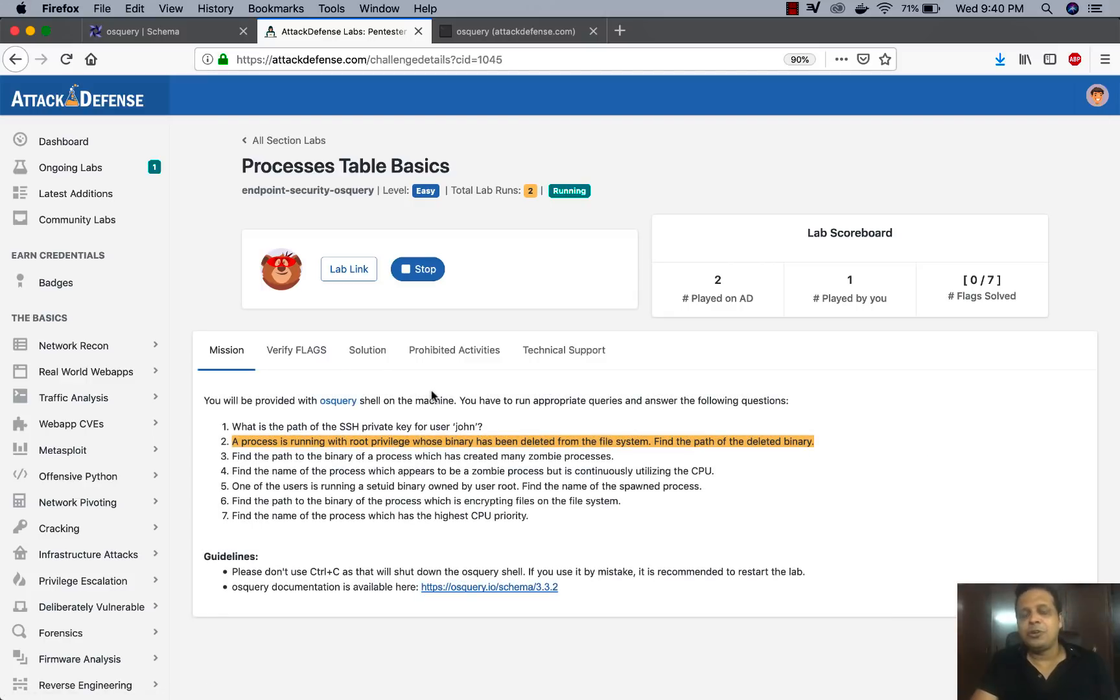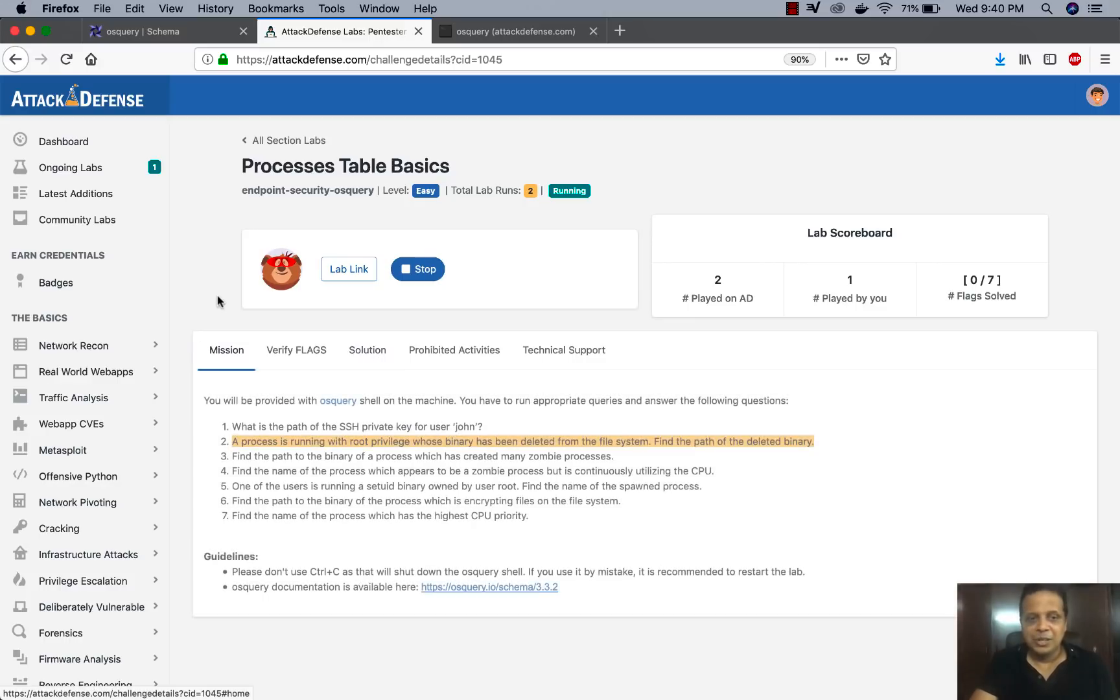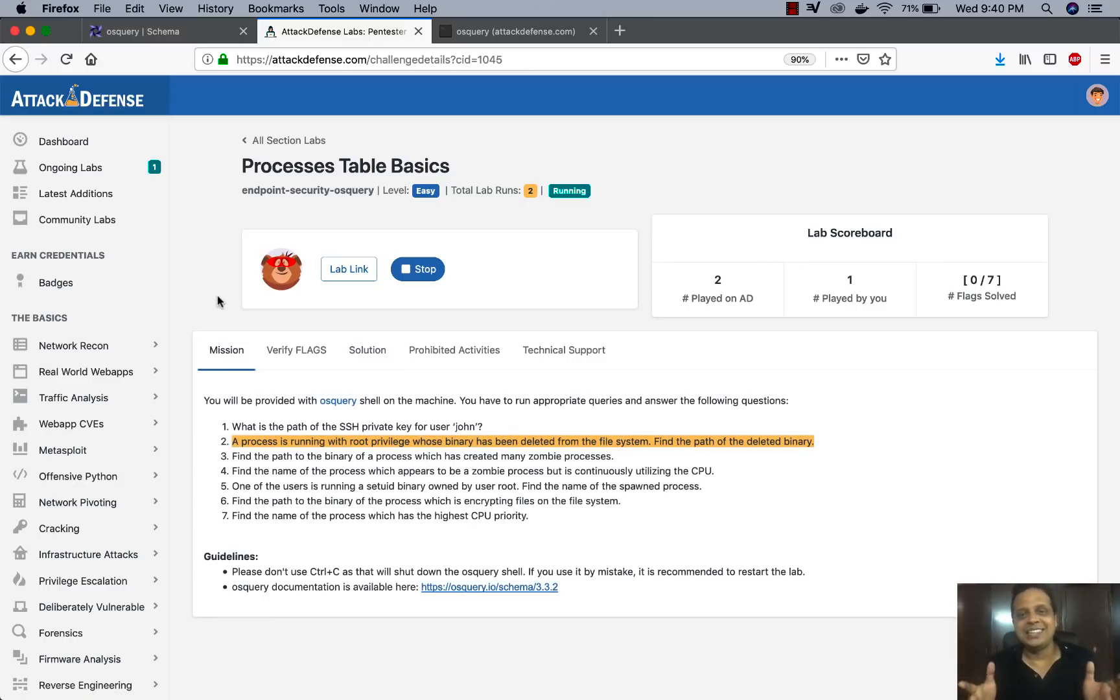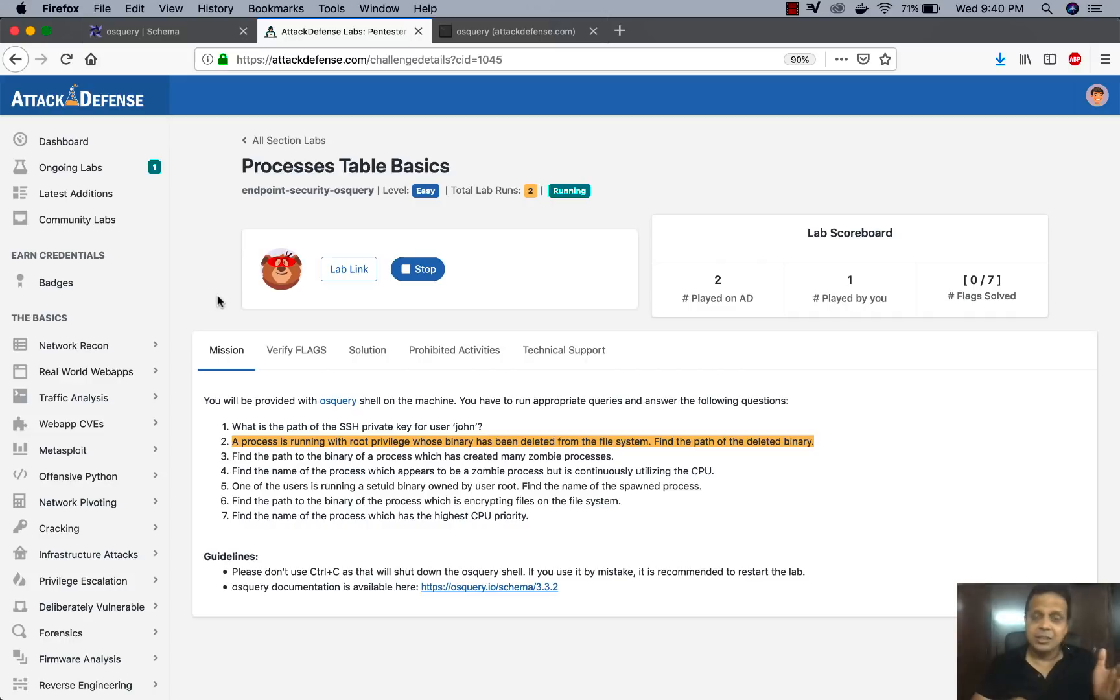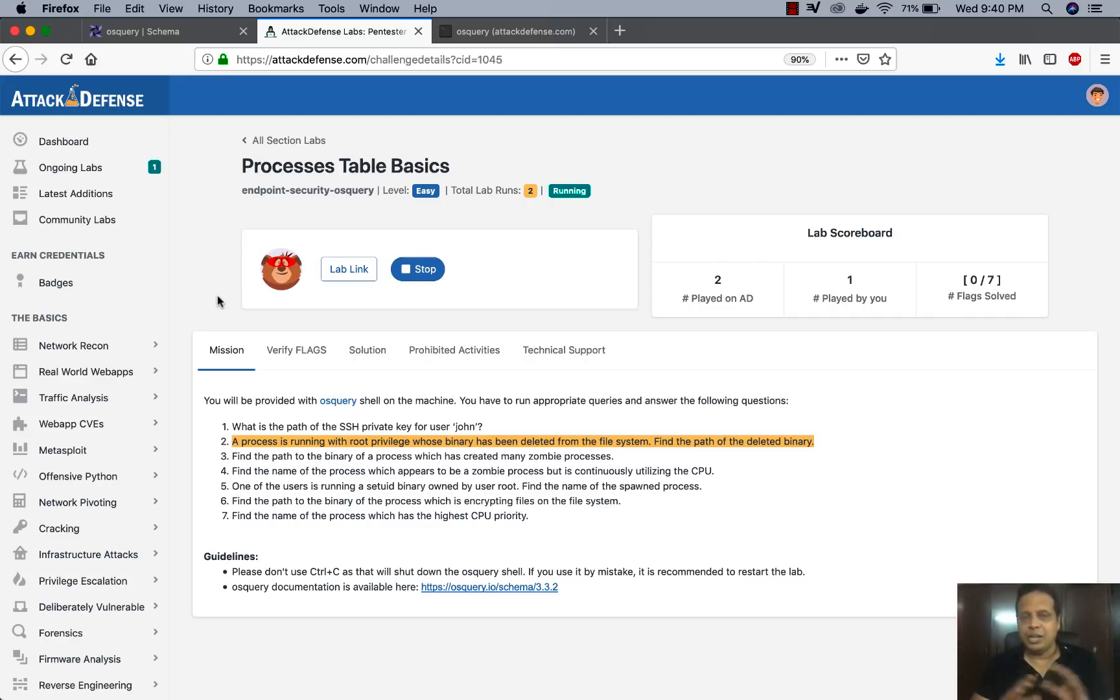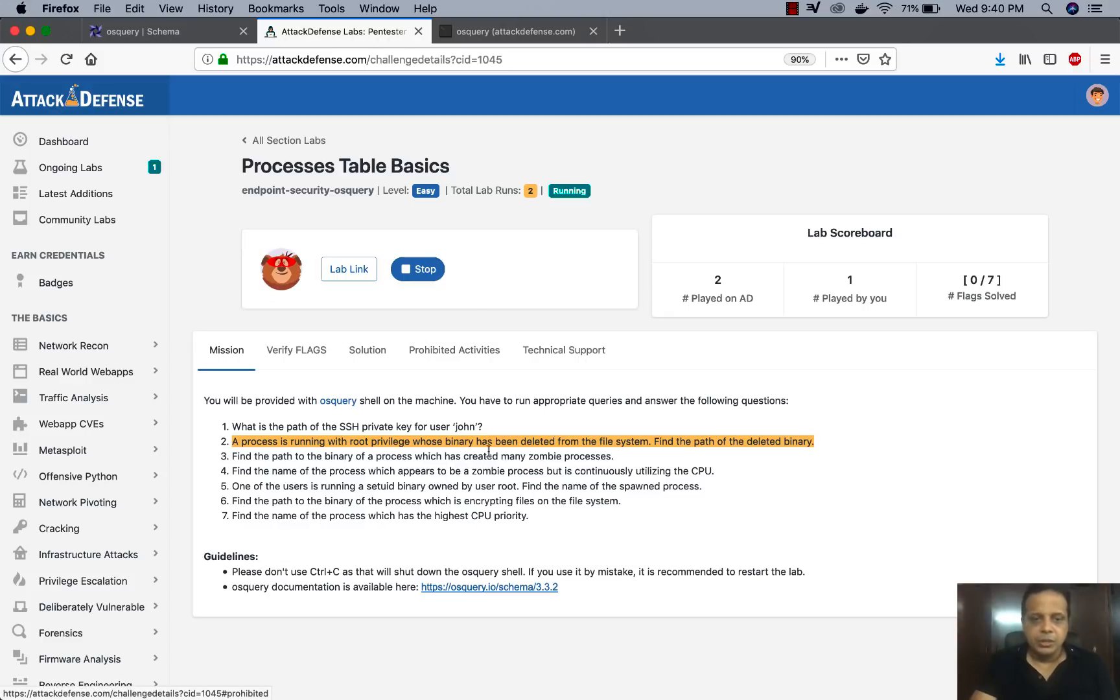Additionally, what we started doing on Attack Defense is we are also providing solution walkthroughs. So with over 1000 challenges, we know it is humanly impossible for anyone to finish it. And that is really where under earned credentials for badges and eventually certifications, we're actually not going to provide solutions, but for everything else, we'll slowly start providing solutions.